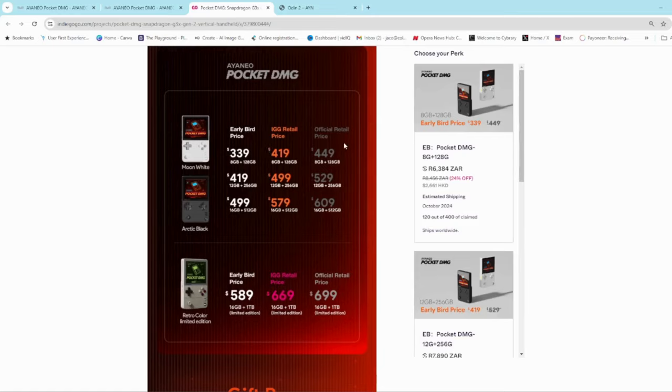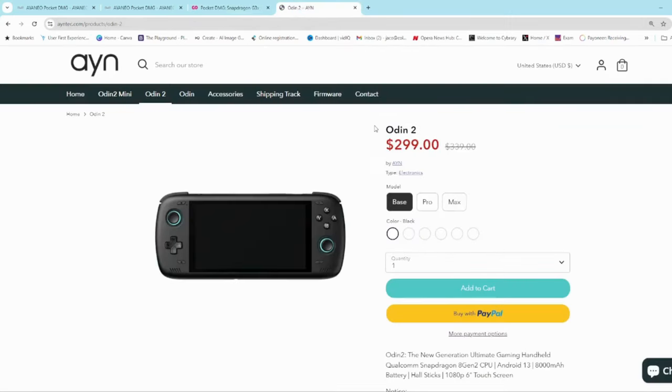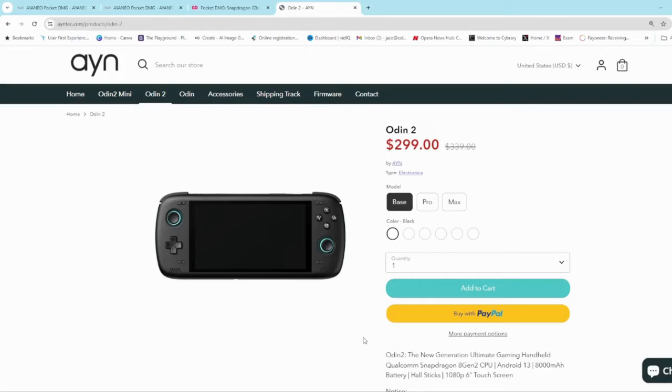So unfortunately the official retail price is going to be $100 more and that just makes it undoable for me. I would rather at that stage go for an Odin 2 which has got the Snapdragon 8 Gen 2 chipset that can run everything that this chipset can run. It's just in a horizontal form factor without that OLED display. It's not vertical obviously. So I would rather opt for the Odin 2 at that stage.